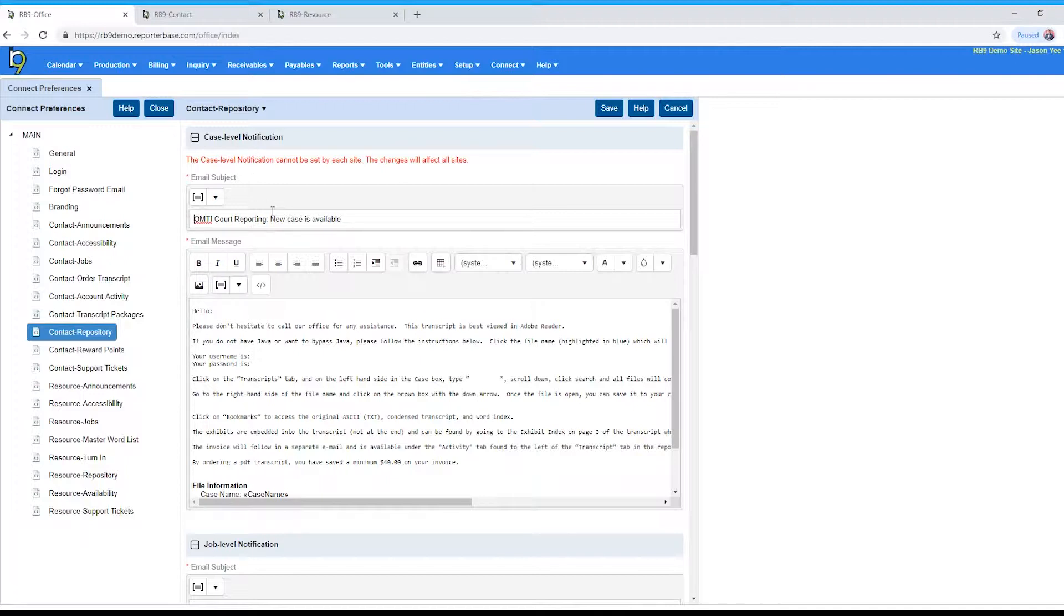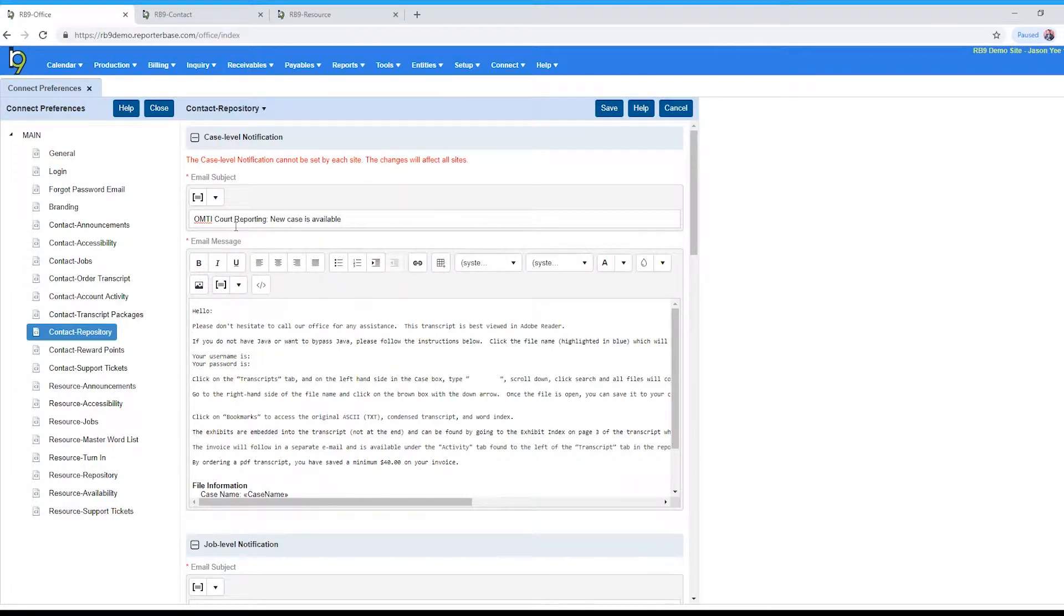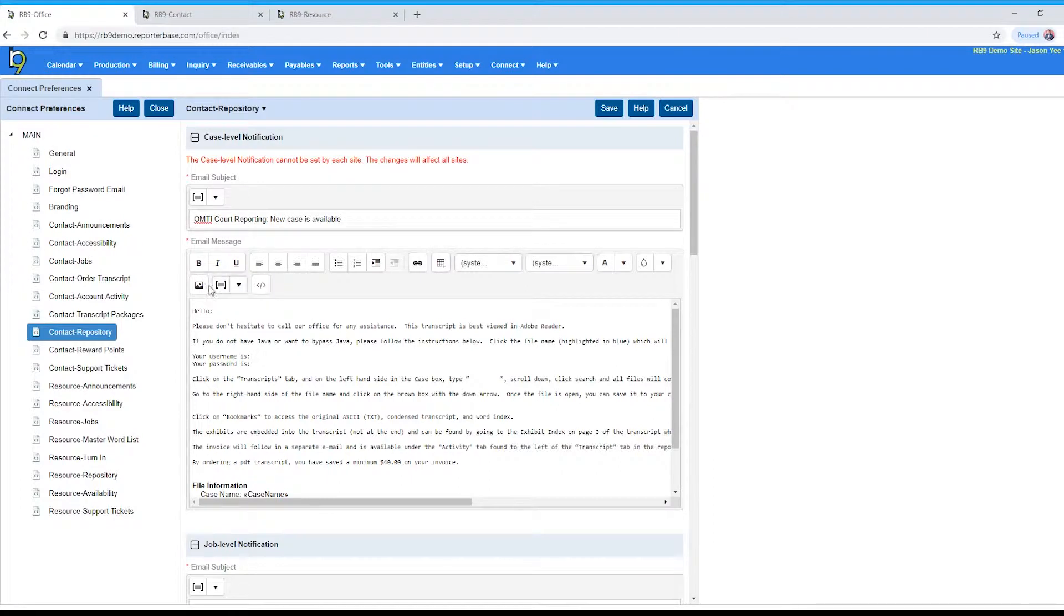Whatever files you upload to the case level repository and you notify, this is the actual email they'll receive. You can modify that email, add merge fields if you wish, insert images, links, change the font, everything like that.